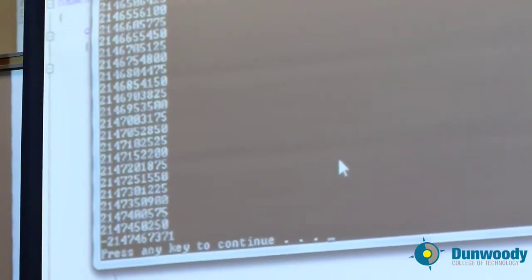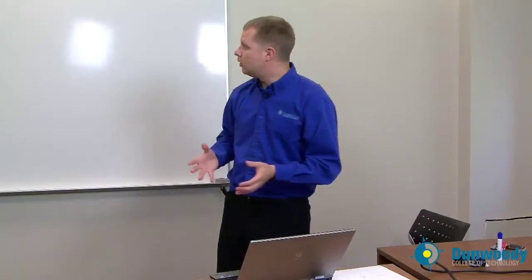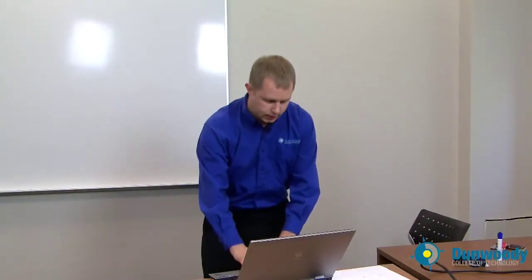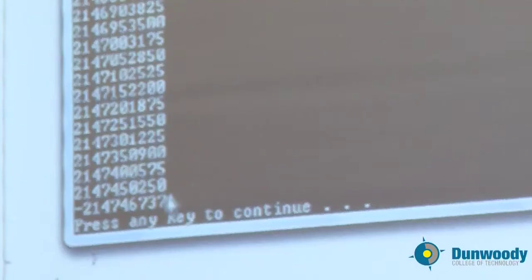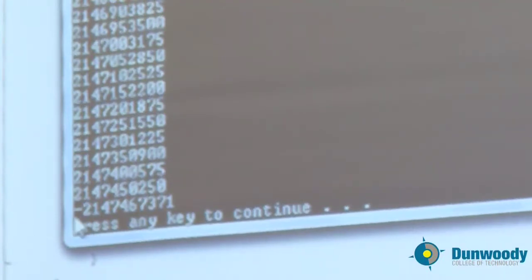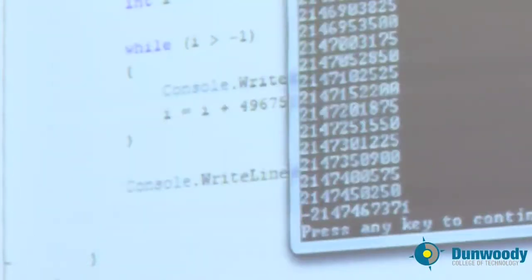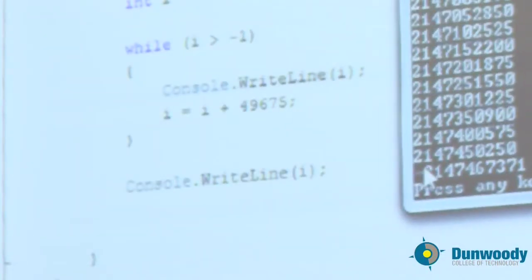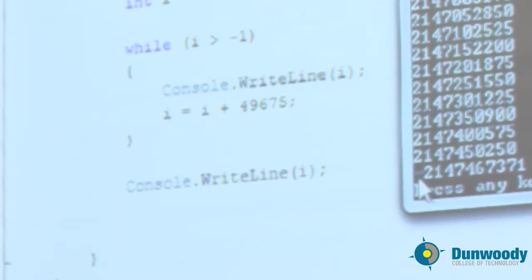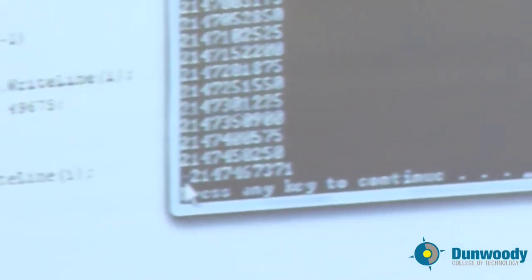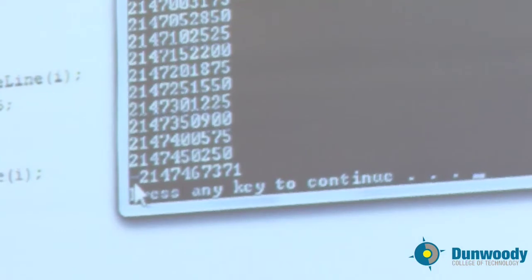So we run through and it goes fast. Now look at the bottom. Look at the very last number. This is the one that prints it off after the loop. It's negative 2,147,467,000 and some change.